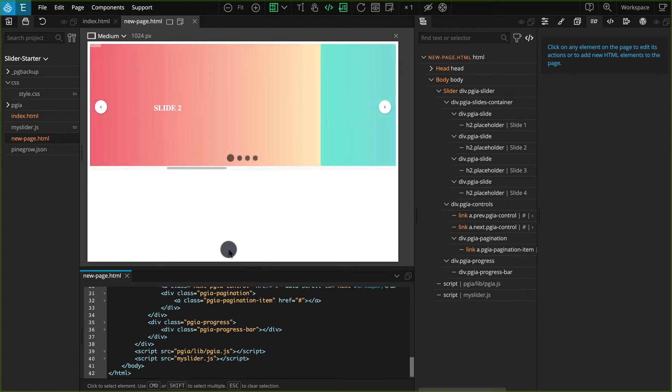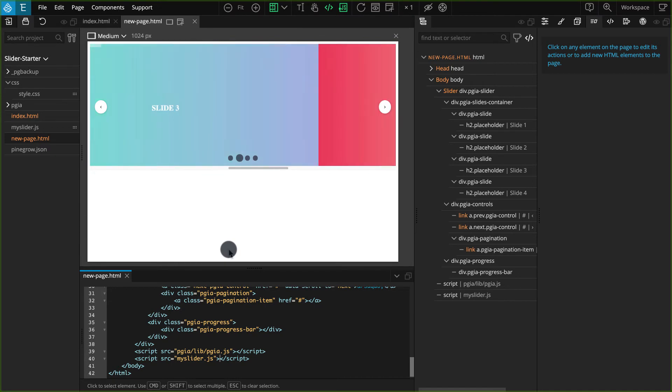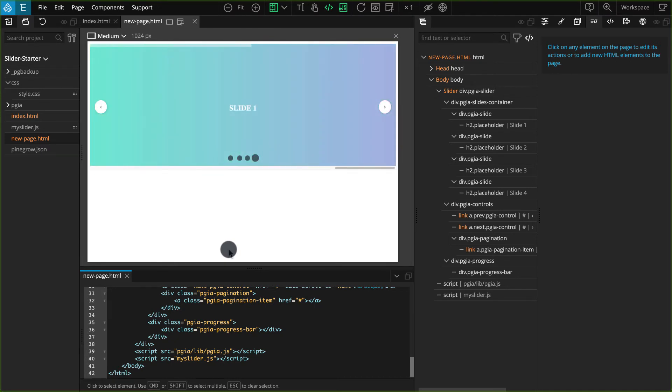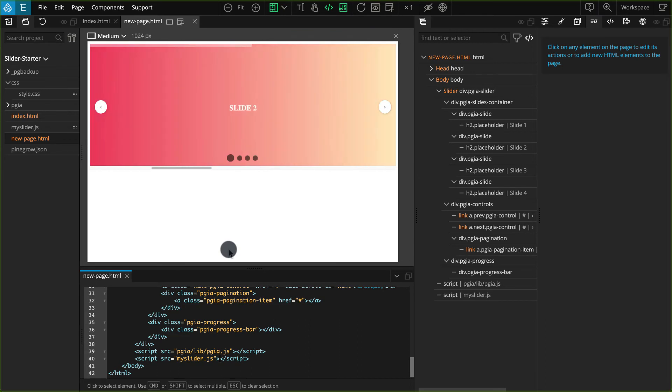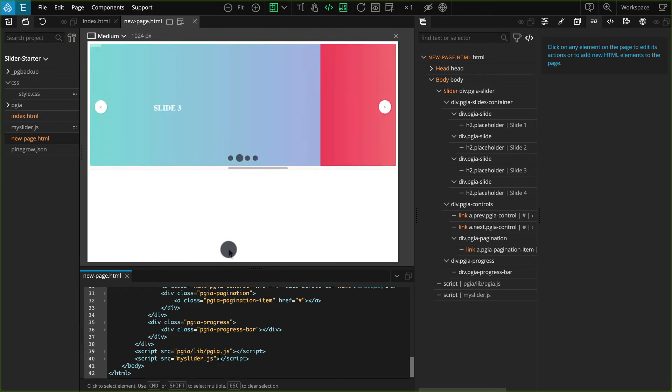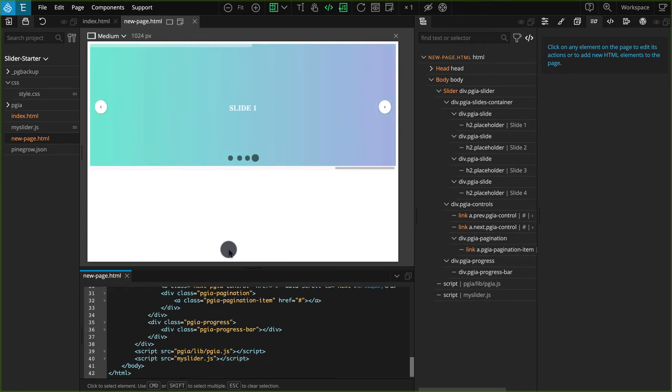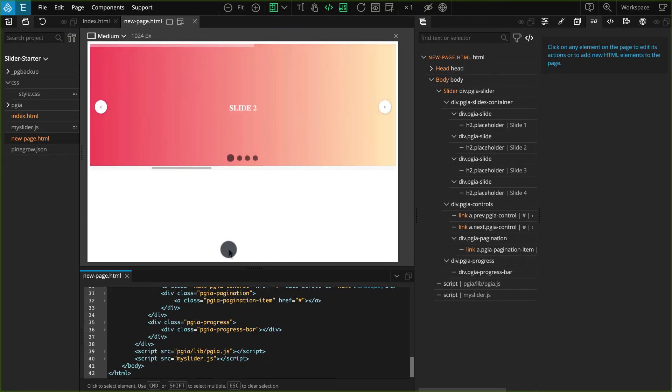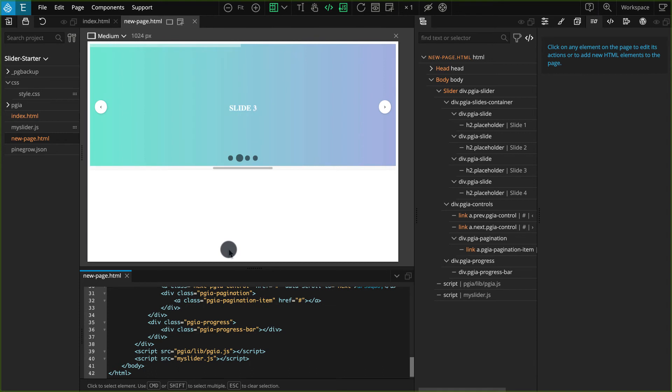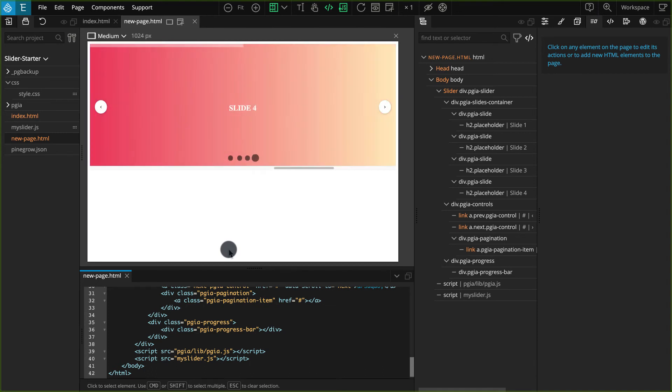This concludes our tutorial for creating a slider with PineGrow interactions 2.0. In this tutorial, we created a powerful slider based on our custom HTML layout and styling. We also learned how to reuse this interaction to power all slider instances in our project. And we did all of this without writing any JavaScript code.